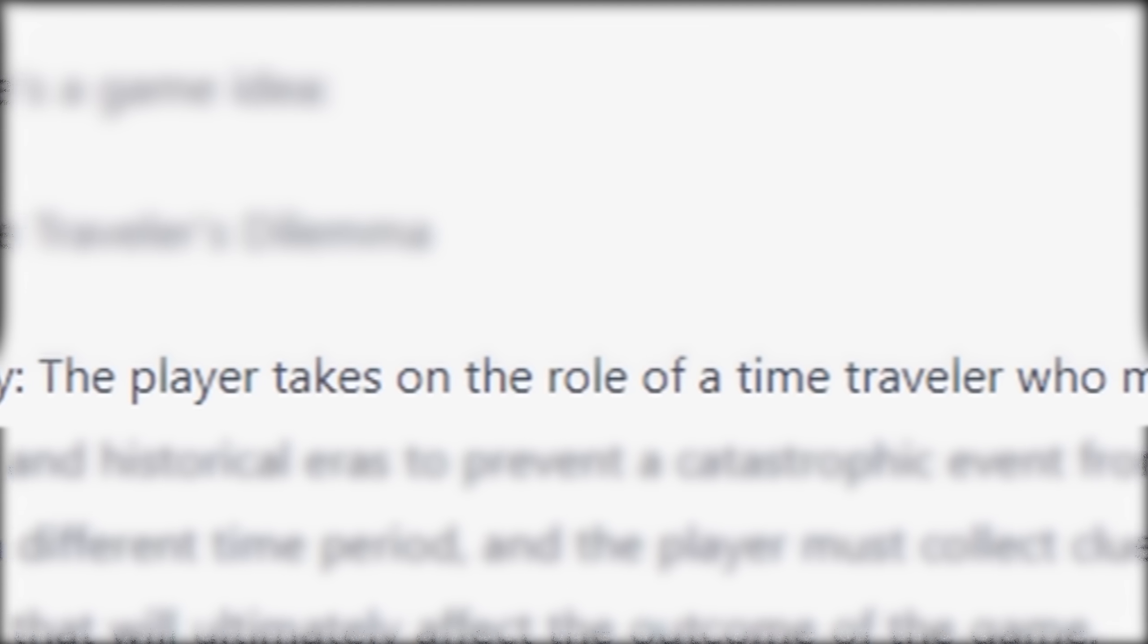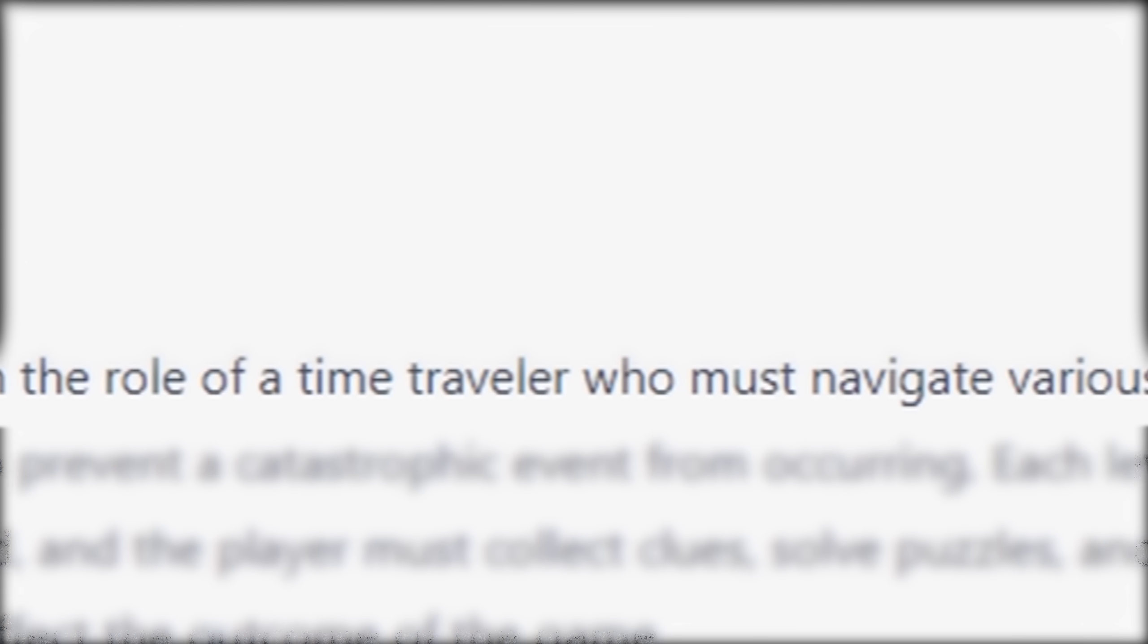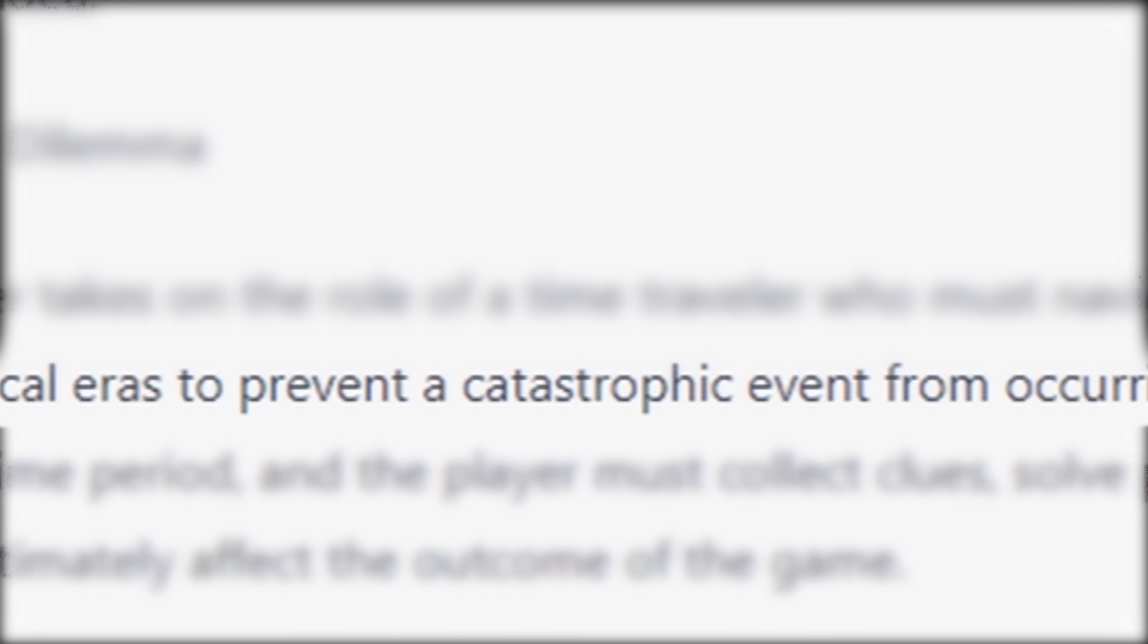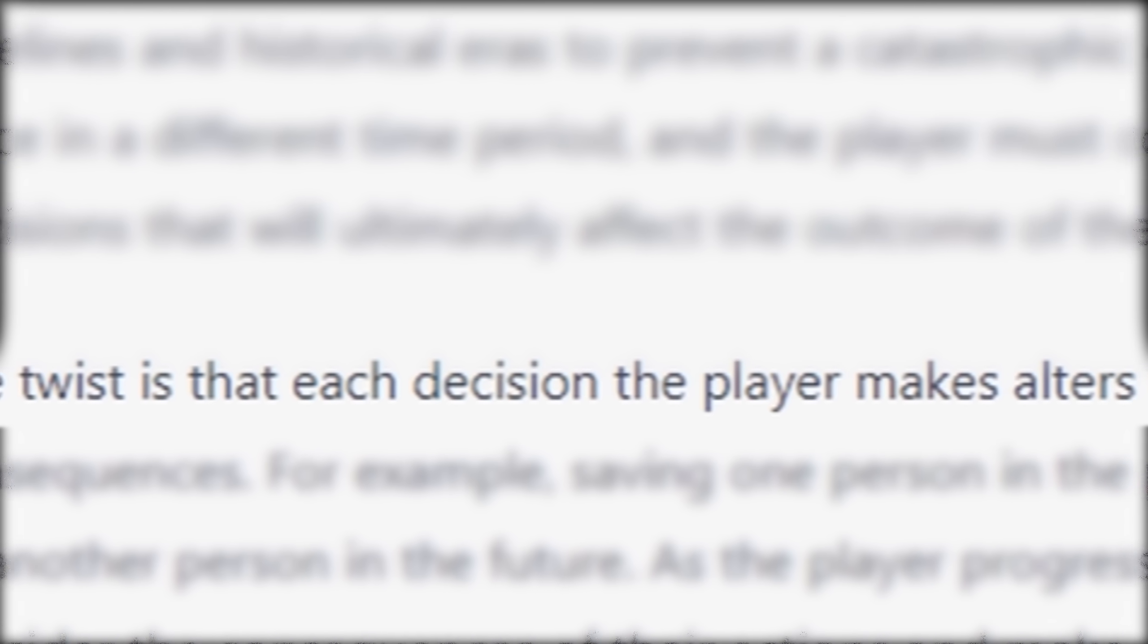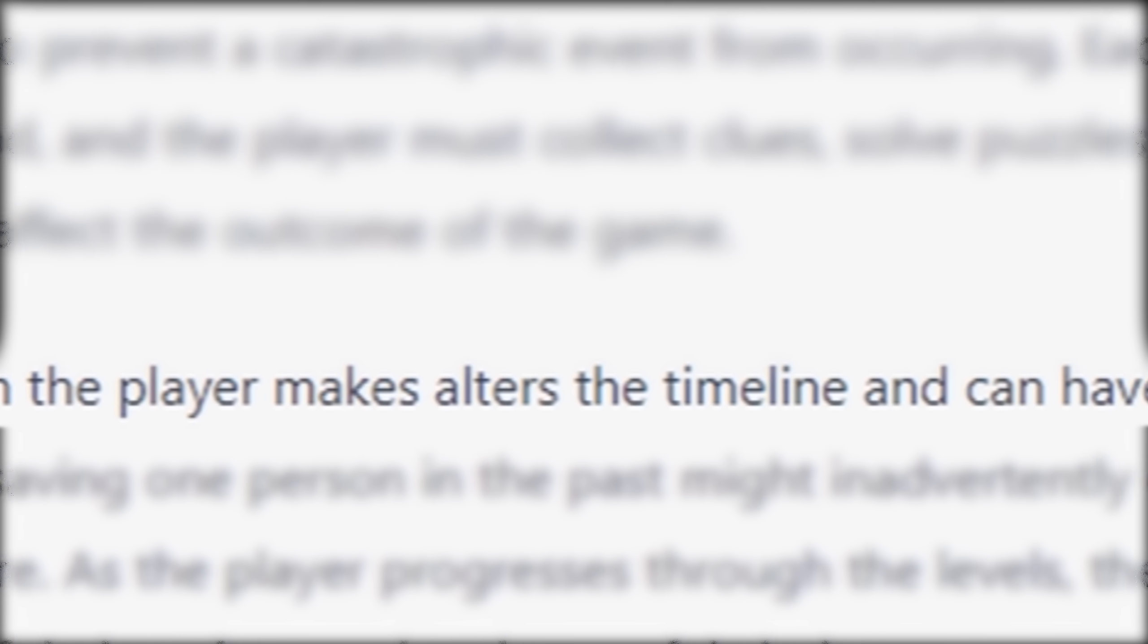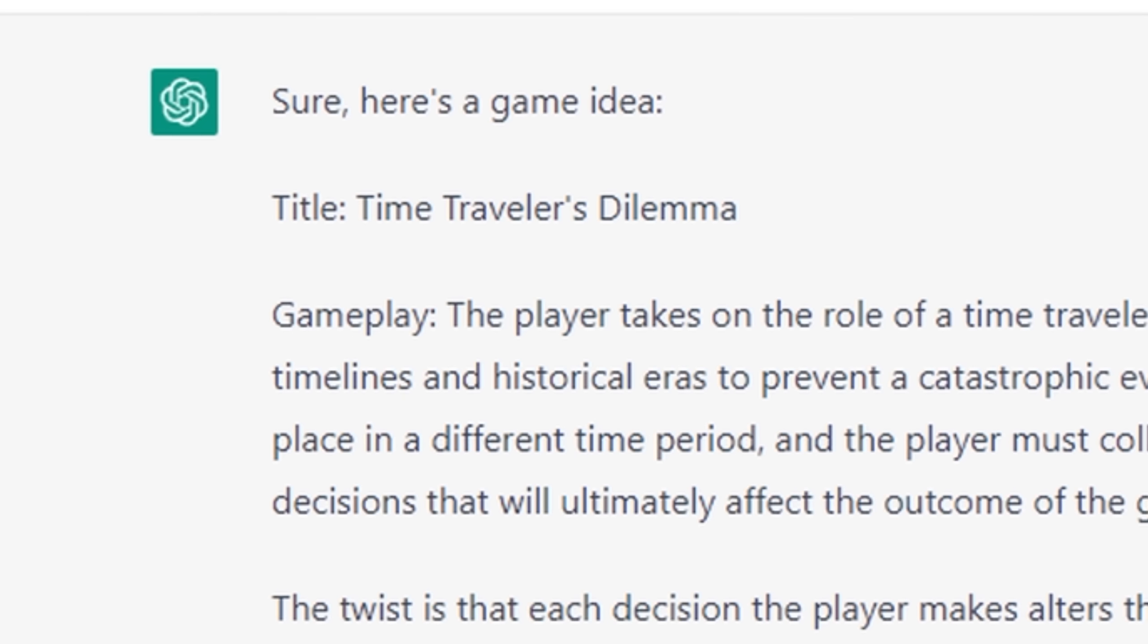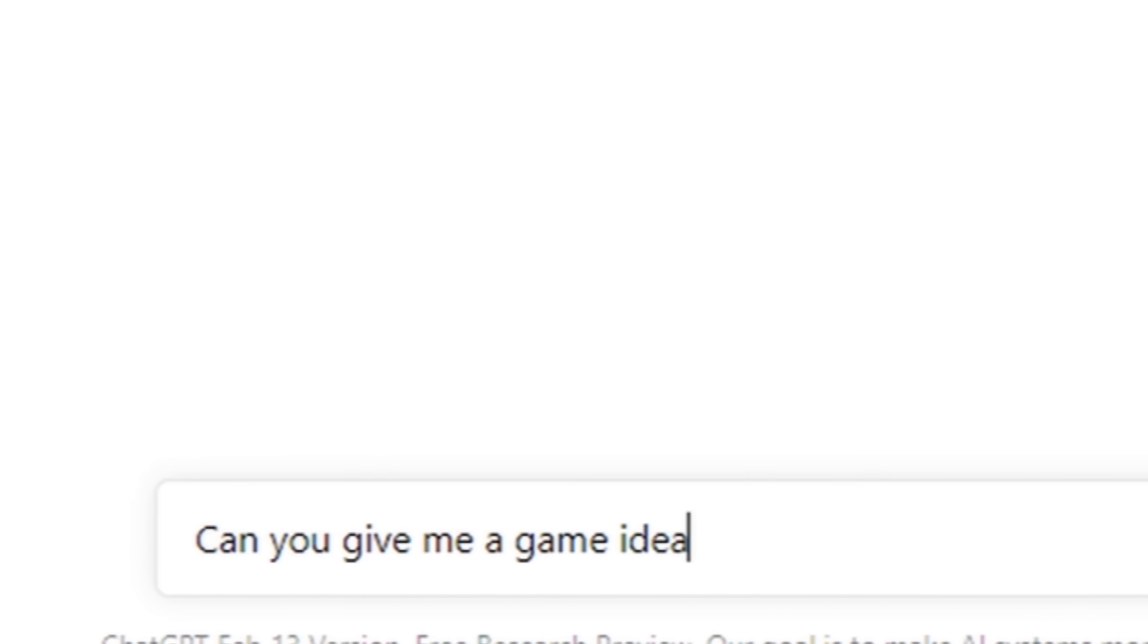The player takes on a role of a time traveler who must navigate various timelines and historical eras to prevent a catastrophic event from occurring. The twist is that each decision the player makes alters the timeline and can have unintended consequences. So I only have a few weeks to make a game, and this game would take me decades. So I need to get another idea from Al.